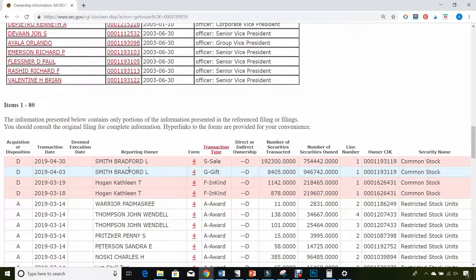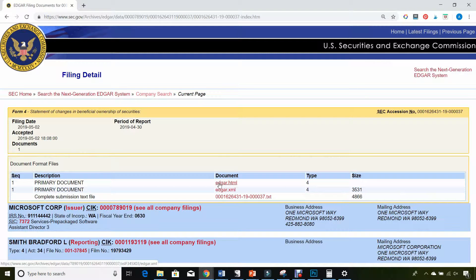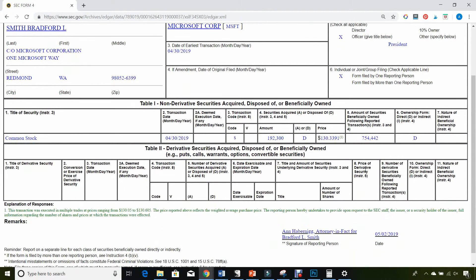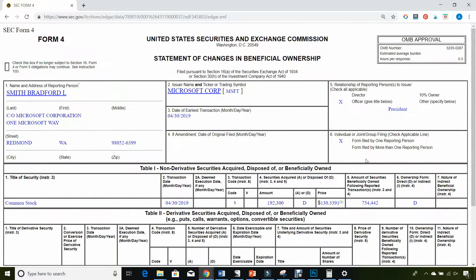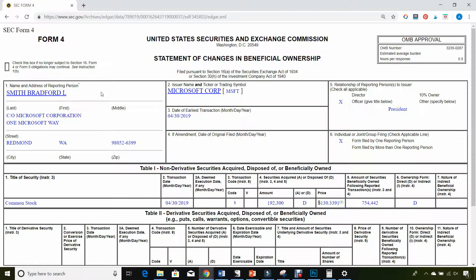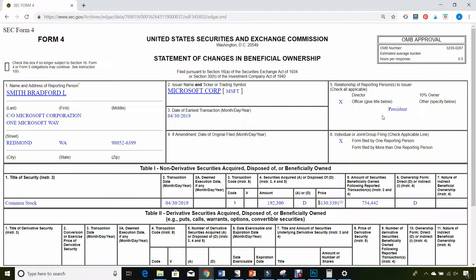This is what a Form 4 looks like — pretty standard government-looking form. The first thing you'll notice is item number 1, which is the name of the officer. You'll also want to pay attention to item number 5, which is the person's relationship with the company — in other words, what their job is. So it looks like Bradford Smith is a president at Microsoft.